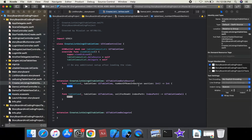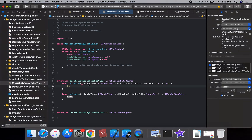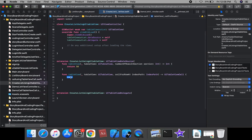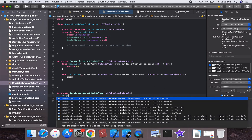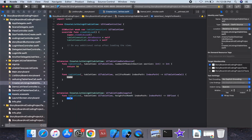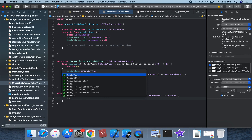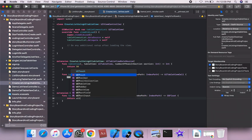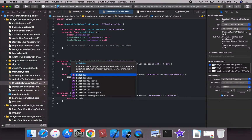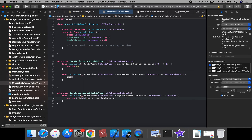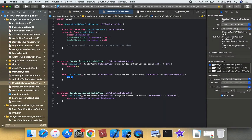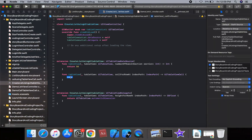Implement the data source method for number of rows in section — this returns 15 rows. Also implement heightForRowAt indexPath and return UITableView.automaticDimension for auto-sizing height.